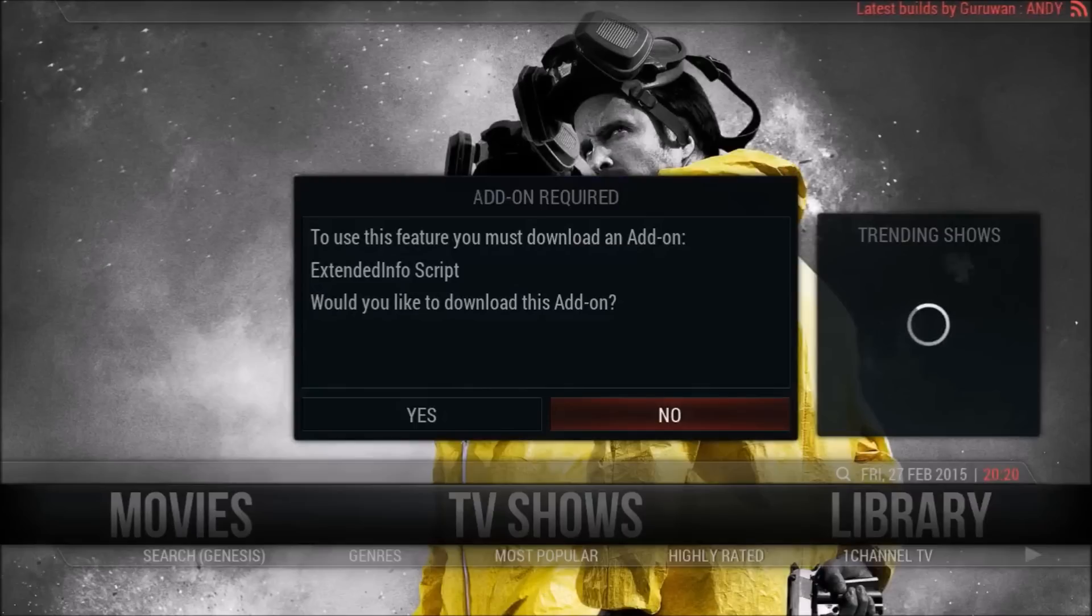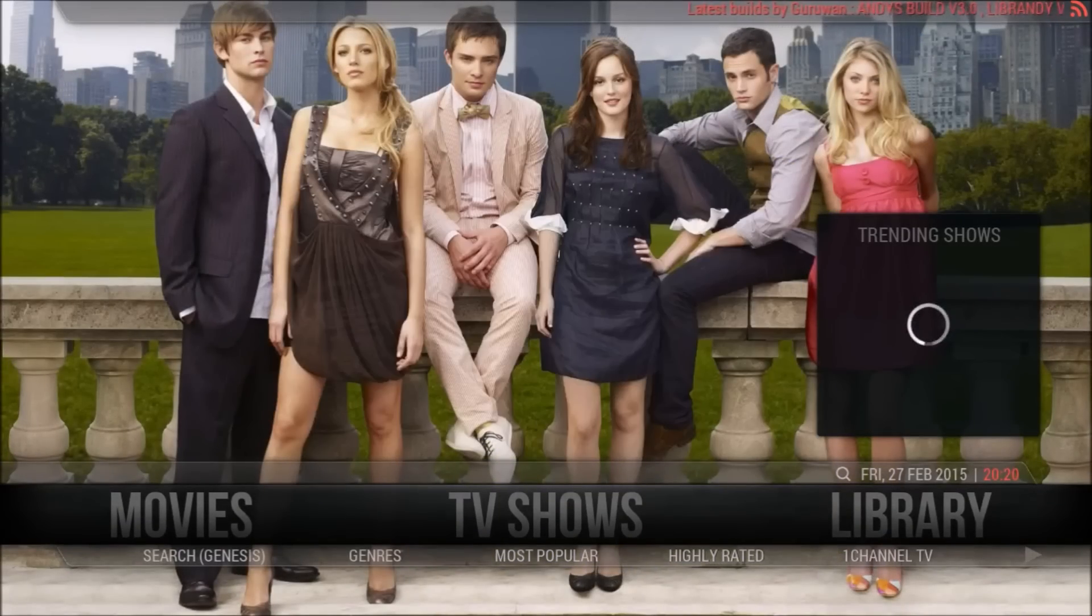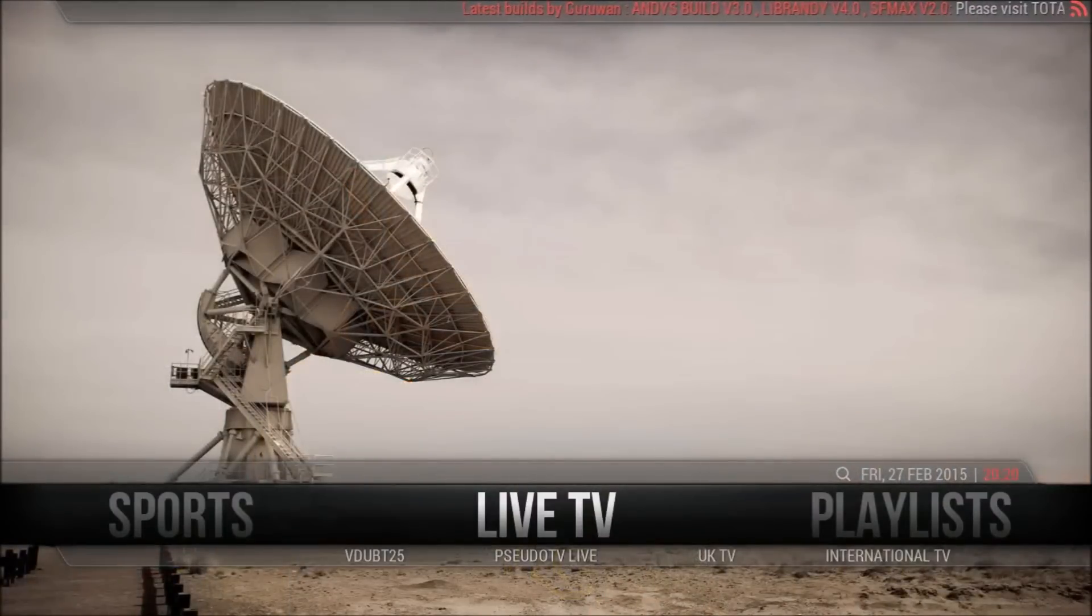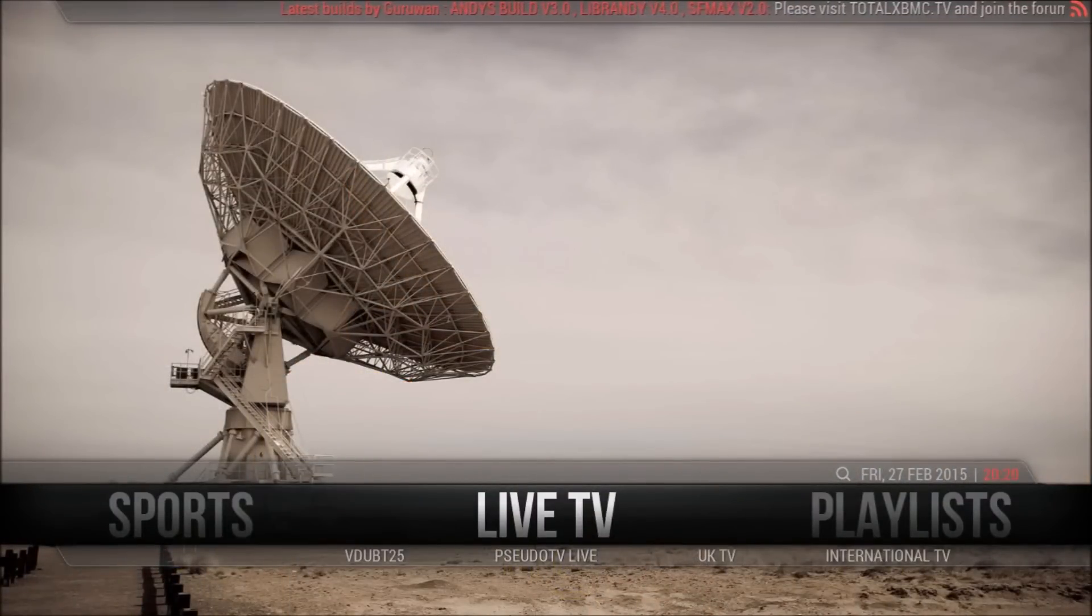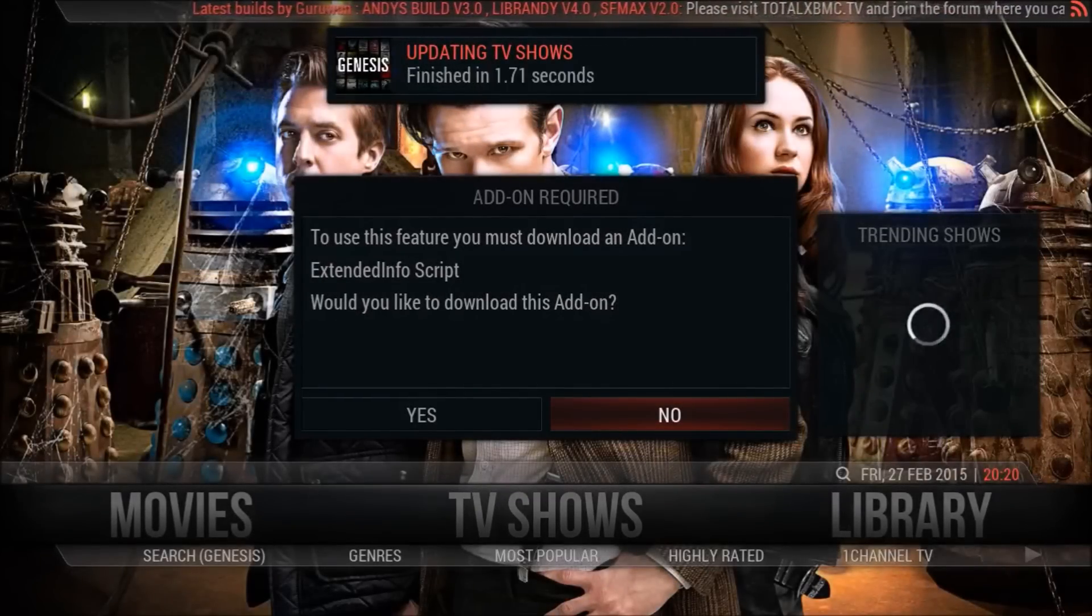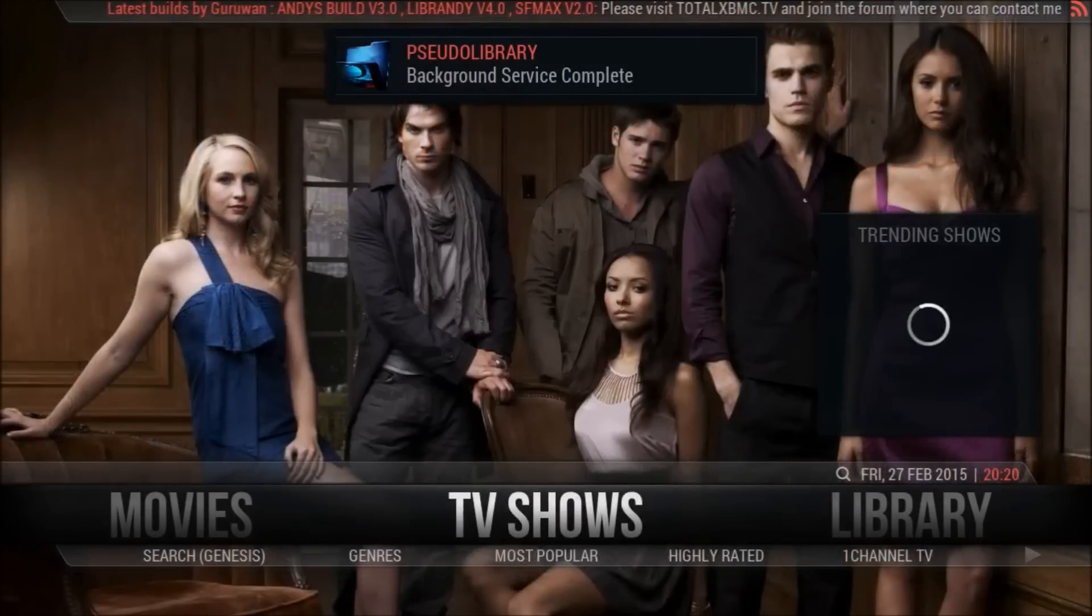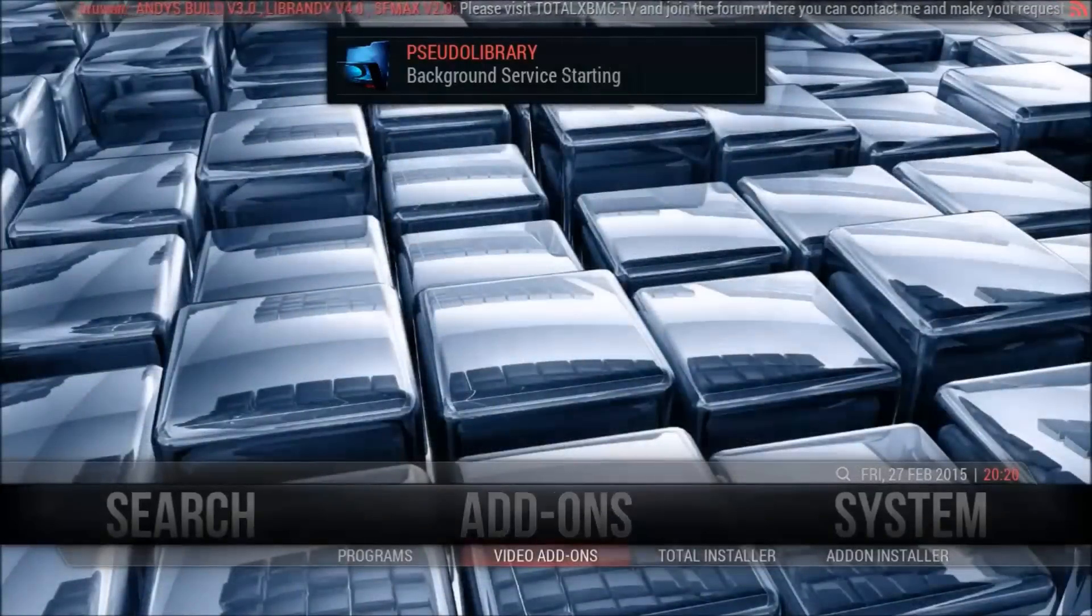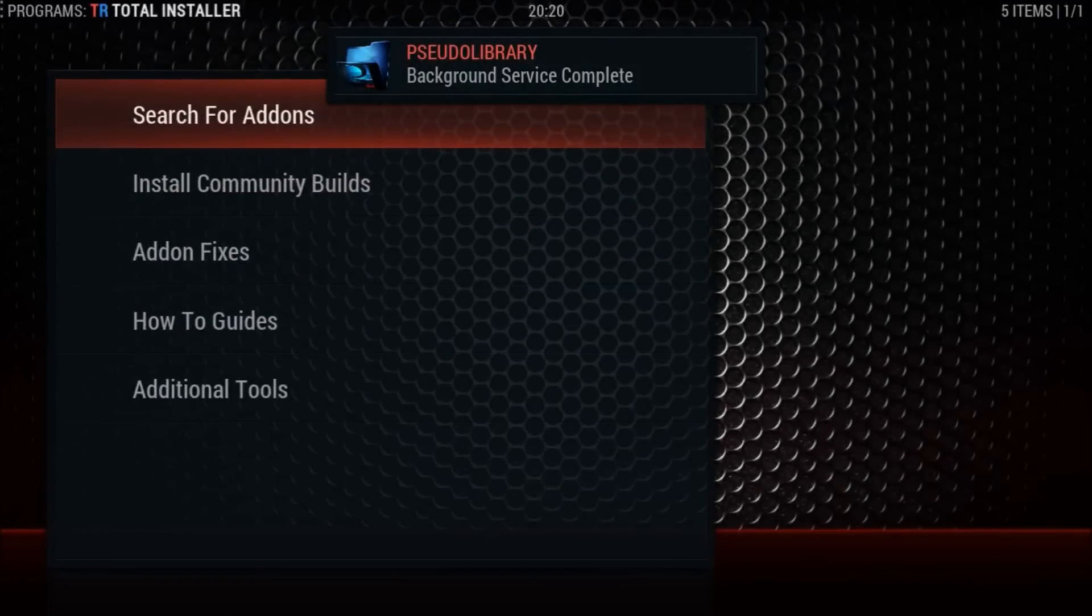We need to install the extended info script, which we will not do from here, so we'll say no to that. We're going to install it from the total installer. It's best to wait a few seconds once this boots the first time. It's just going to do the skin update. Again, we'll say no there.